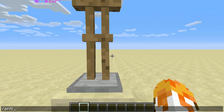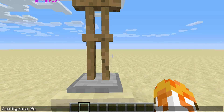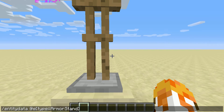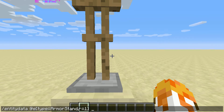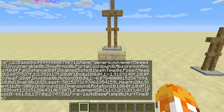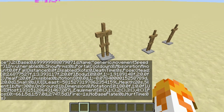Use /entity data @e, which is the closest entity. You're going to do type equals ArmorStand — all one word, make sure the capital letters are A in Armor and S in Stand — comma R equals 1, which is one block from me. Then NoGravity: 1. So it has no gravity now, and you can just have it sit in the air.